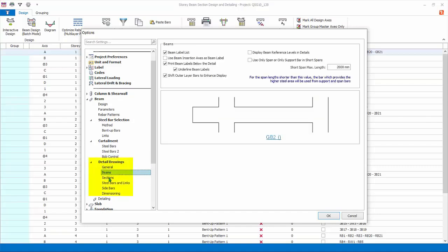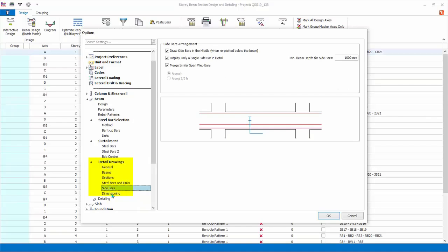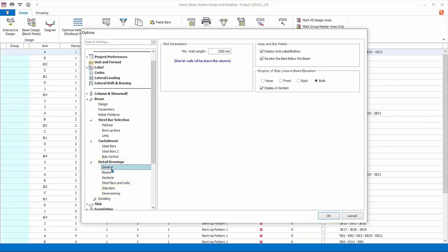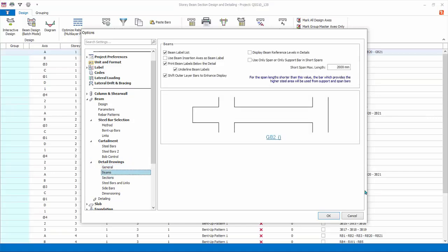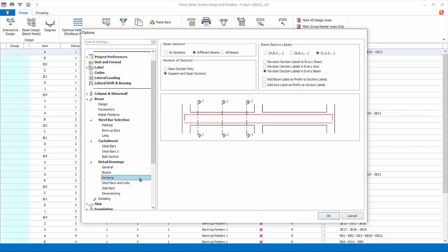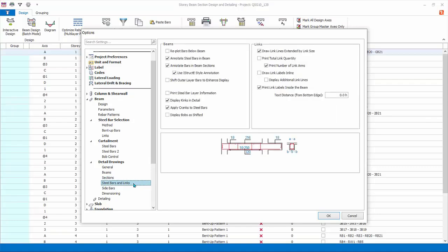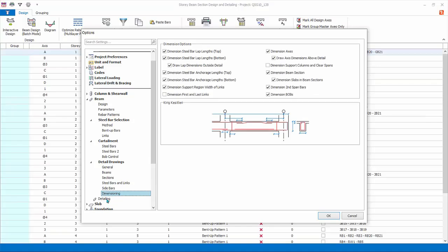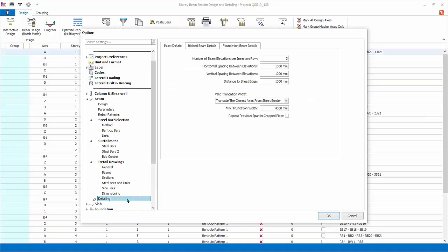BOB stands for bending of bars. The settings here control the length and pattern of bending of bars. Detail drawings: all settings in this group affect the general arrangement drawings and details generated in Prota Details — they do not affect the design of the beams at all. The general tab affects all types of drawings. Beams settings only affect the beam elevation drawings. Sections settings control the section cuts and presentation of the beam elevation drawings. Steel bar and links settings control how rebars and links are drawn and annotated — for example, there is an option to display BOB as shifted; check this and refer to the diagram for illustration. Sidebars are lacer bars for detailing of deeper beams in elevation drawings. Dimension settings control all dimension presentation of beam elevation drawings. Click OK to save and exit.